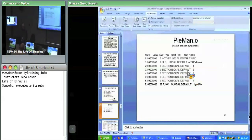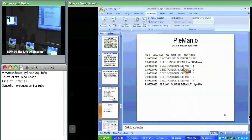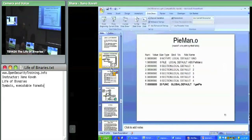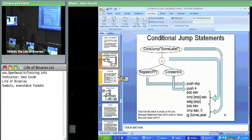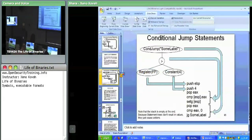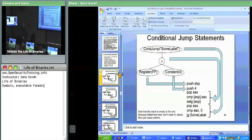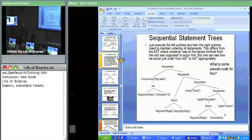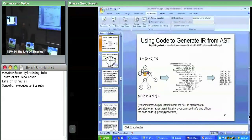We're going to talk about relocations and position independent code in the ELF section. For each of those object formats output by the compiler, they typically use the same binary format that your well-formed final executable uses. There are different binary formats for different operating systems: COFF — common object file format — was introduced with Unix System. PE is derived from COFF and is what Windows uses. Unix derivatives like Linux use ELF, the Executable and Linkable Format.